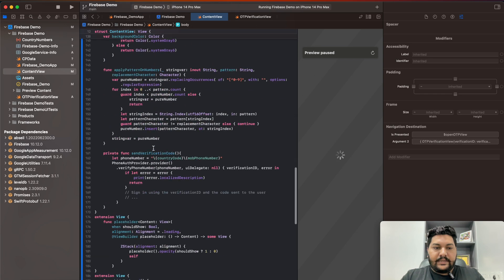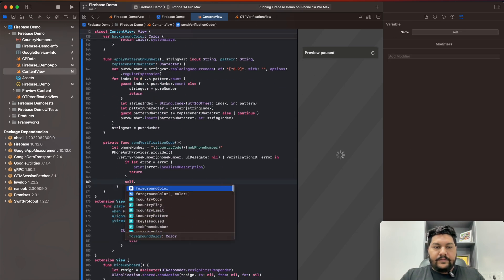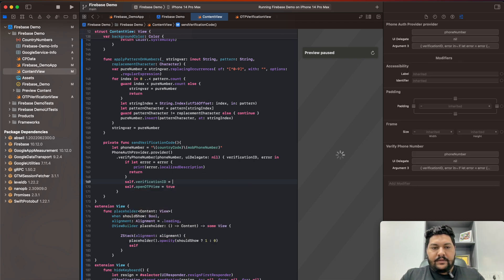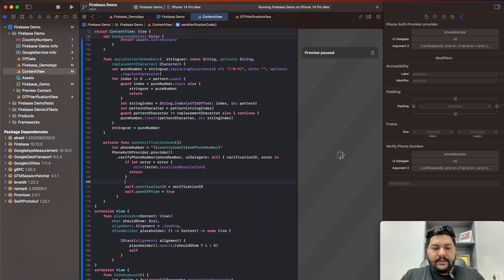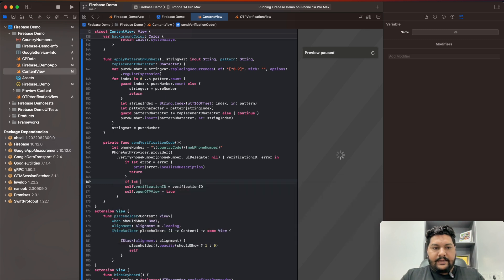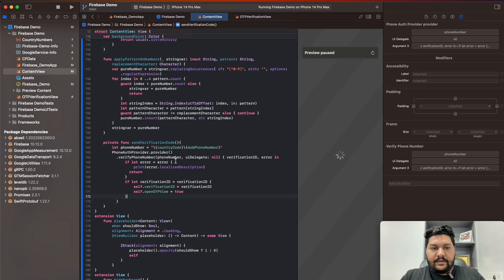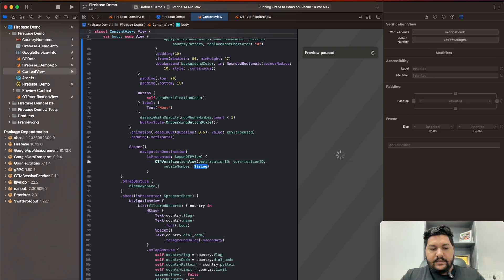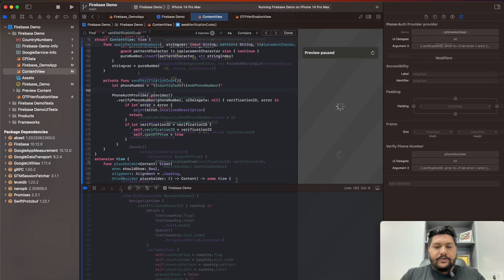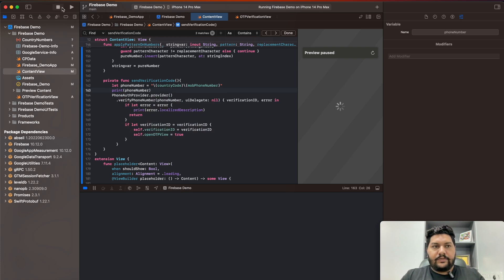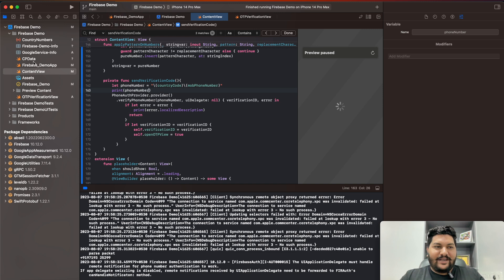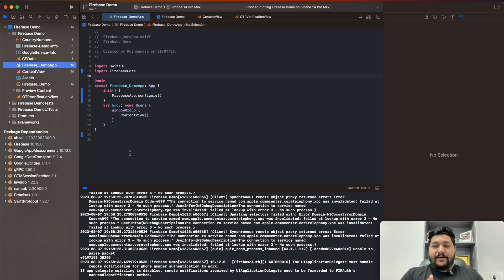On success, I need to open the OTP screen. The navigation link code is already written. First I'll use `if let verificationID = verificationID` to safely unwrap it, then set `self.verificationID = verificationID` and set `self.otpViewShow = true` to navigate to the OTP screen. I'll also print the phone number to verify the output. You'll notice a warning that the UIApplicationDelegate needs to be forwarded to Firebase authentication — we'll handle that next.